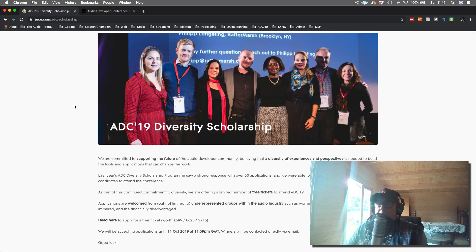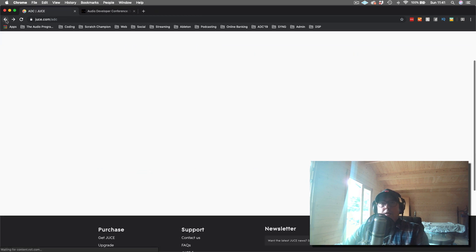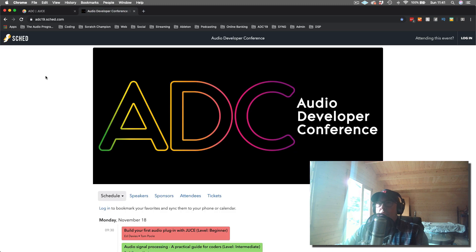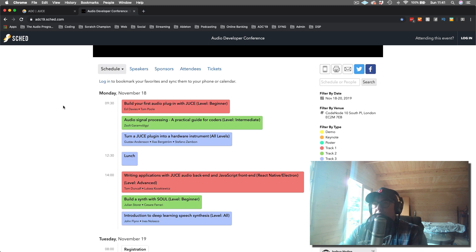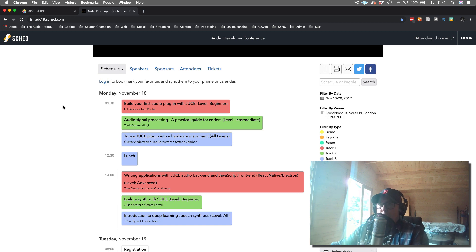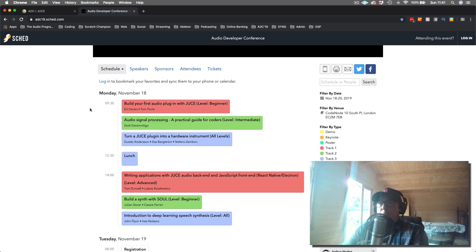Let's talk about the program — it's a really exciting one this year. The first day of ADC is actually workshops, given by some of the best people in the industry. You have people from the JUCE team, such as Ed Davies and Tom Pohl, who are really the two people responsible for maintaining JUCE at the moment, and they're doing a workshop on building your first audio plugin. Who's better to tell you about building an audio plugin with JUCE than the people that actually help build and maintain JUCE on a daily basis?